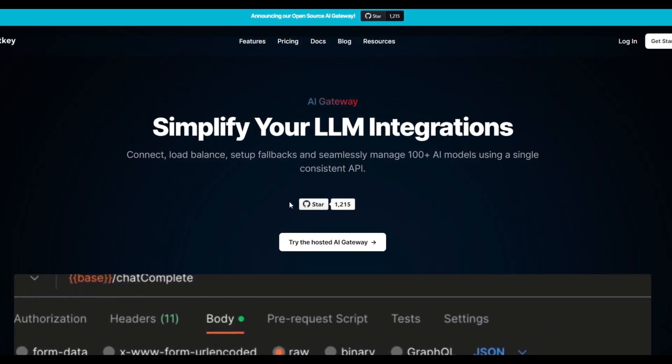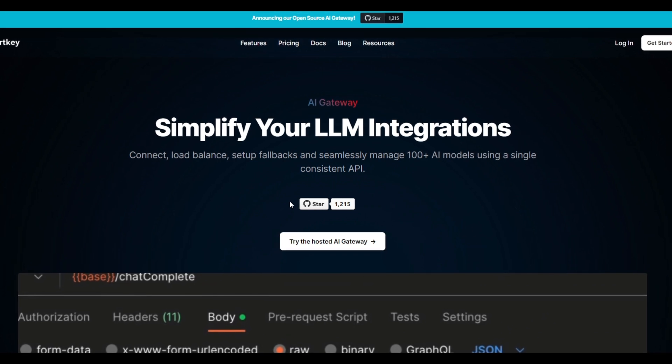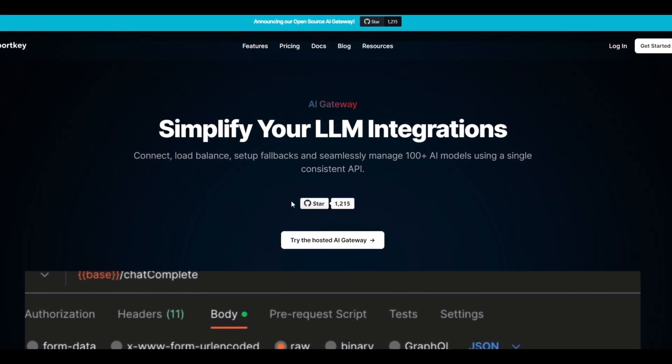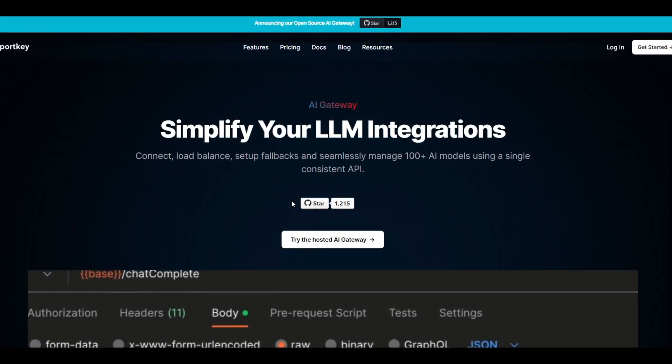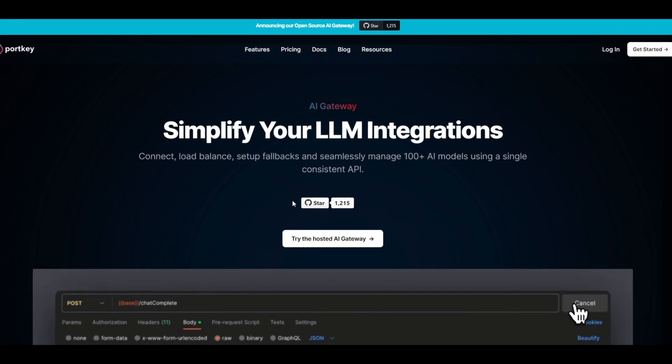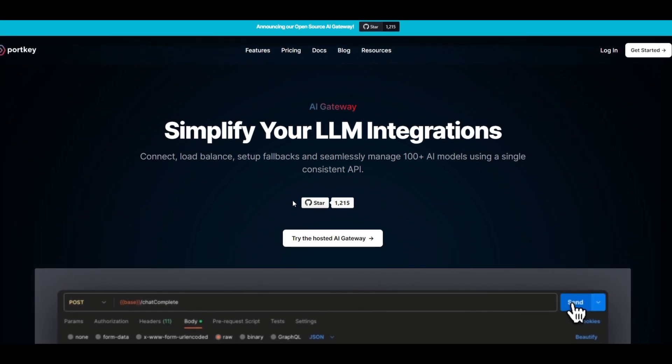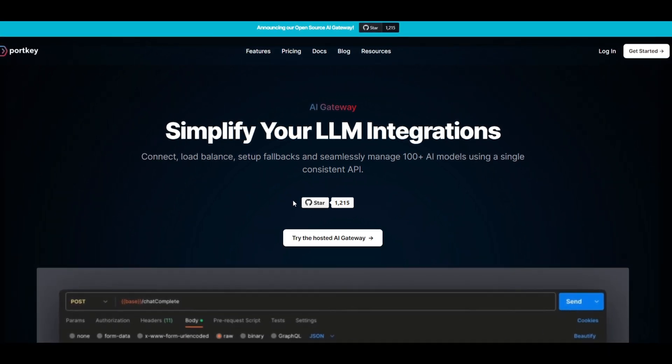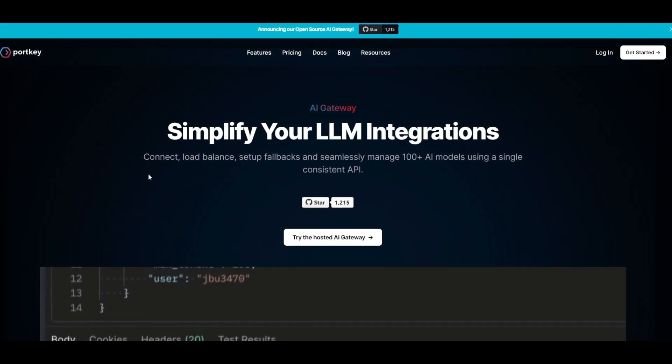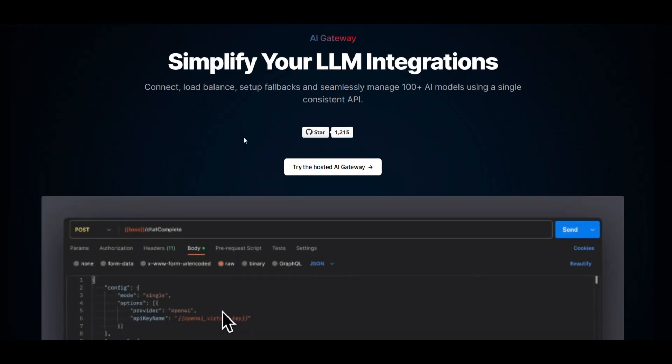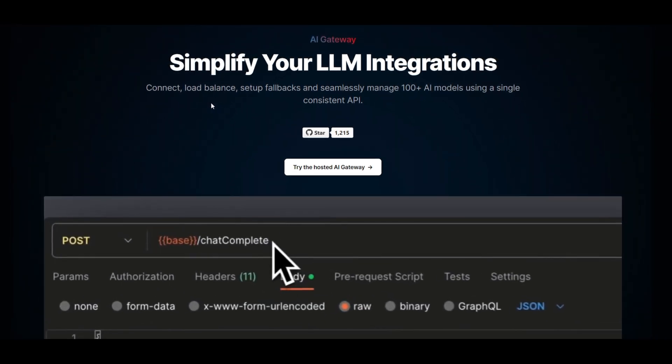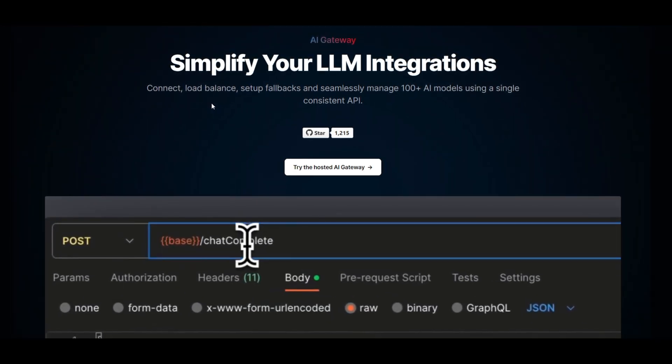Now, Portkey is a powerful tool that is utilized by anyone to basically enhance the cost-effectiveness, the performance, as well as the accuracy of your own general AI application. Now, it's something that you can quickly integrate in a matter of less than two minutes, approximately.